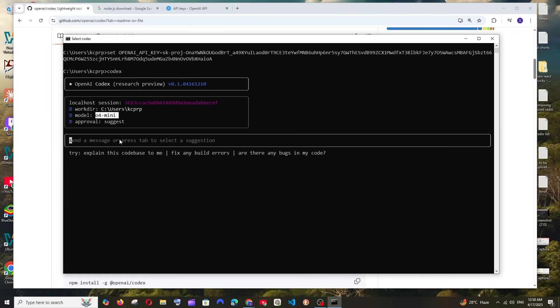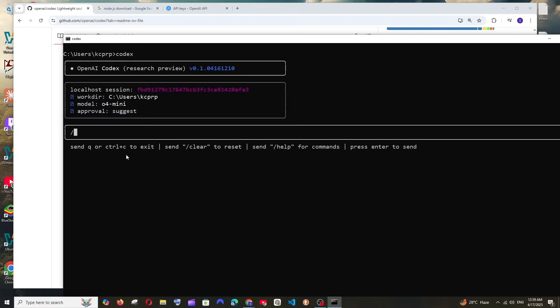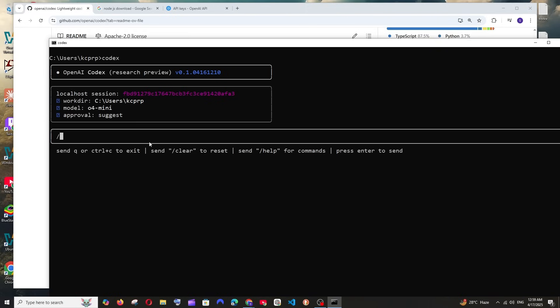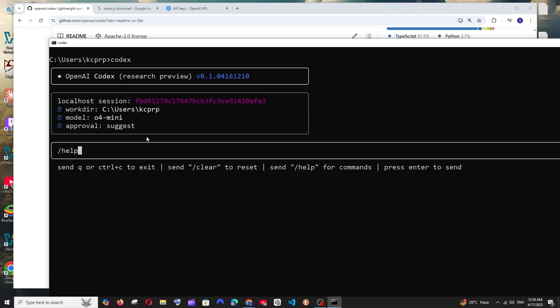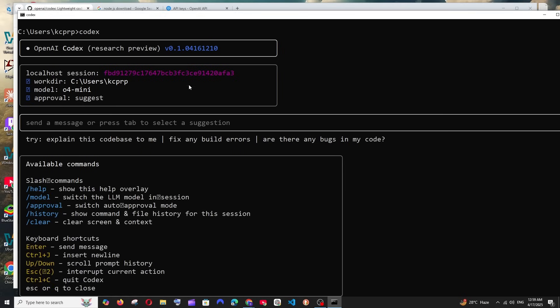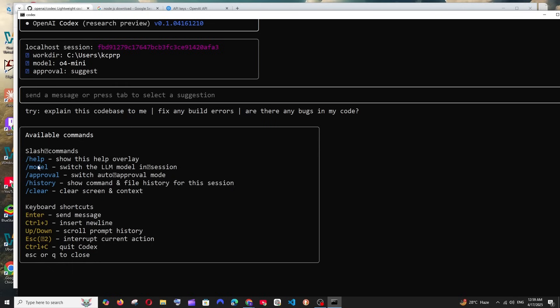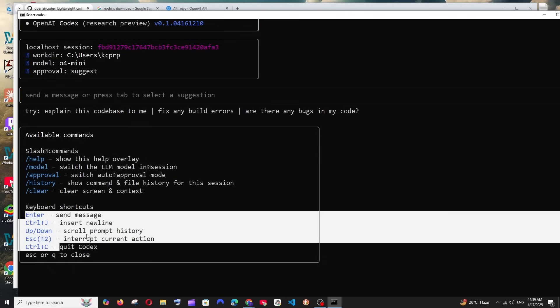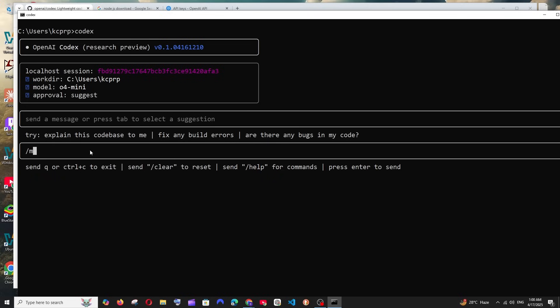I guess it can be changed, so I'm just going to see what commands it offers. I'll just put slash and as you can see we have these options: Q or control C to exit, slash clear to reset, and slash help for commands. I'll type slash help and hit enter and these are the commands that are available. We have slash help, slash model, slash approval, slash history, and the keyboard shortcuts also. You can click escape to come out of a particular chat.